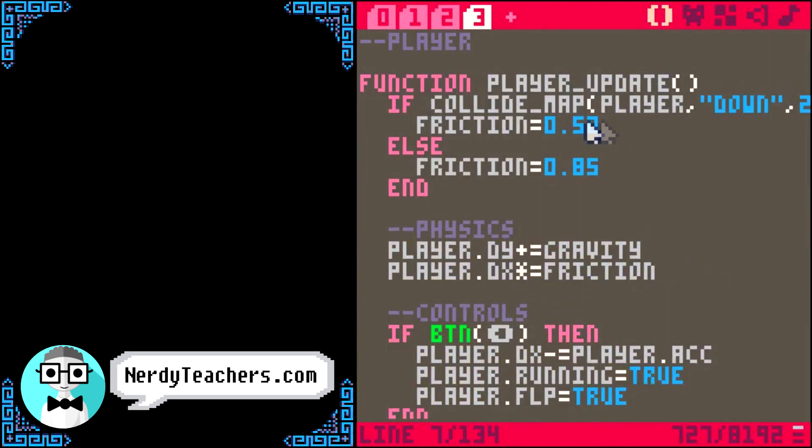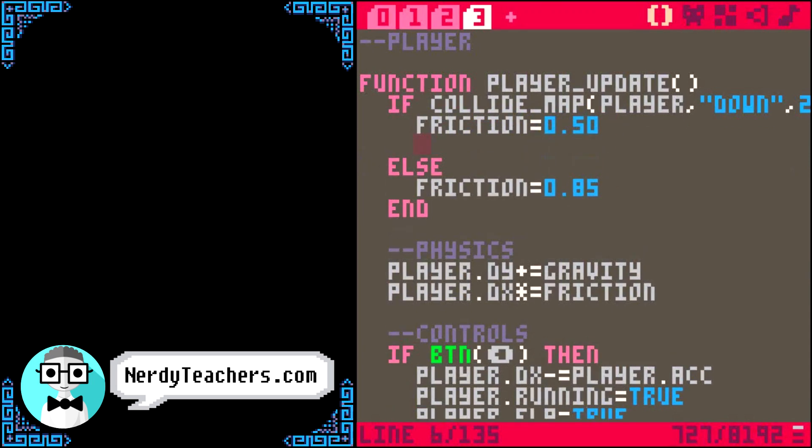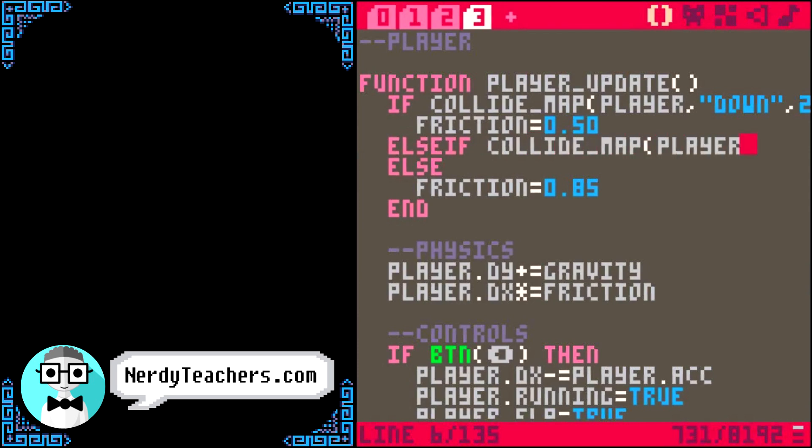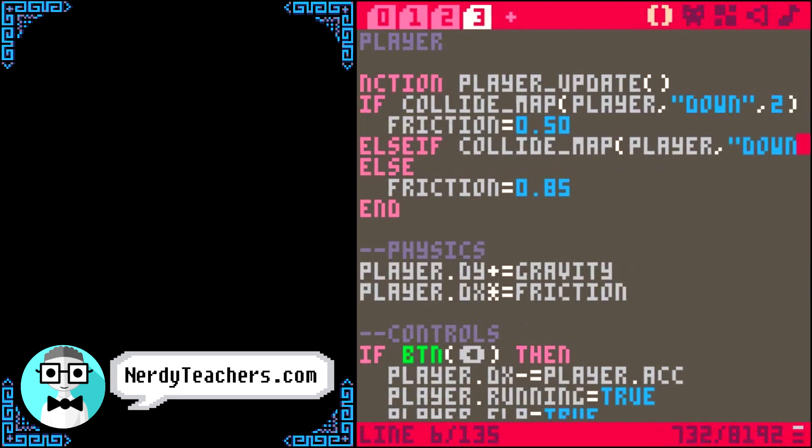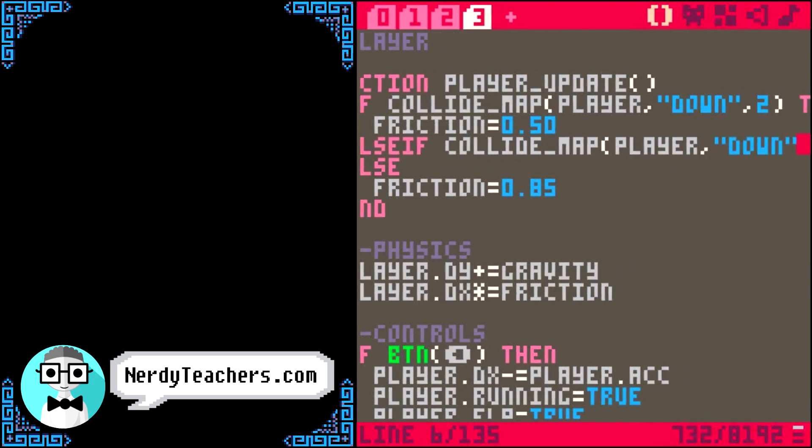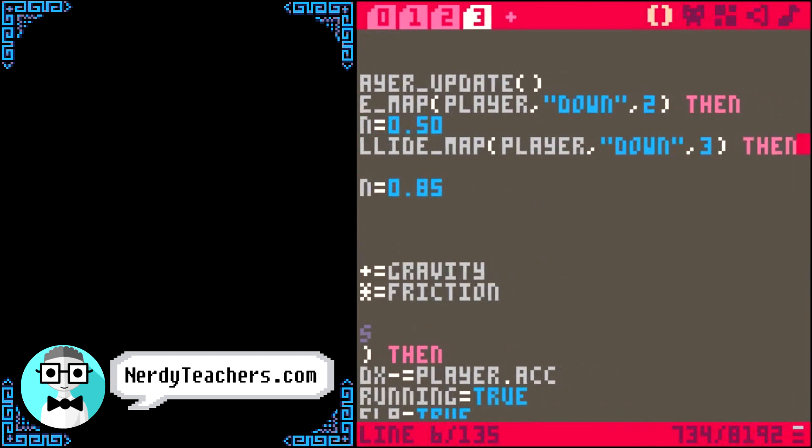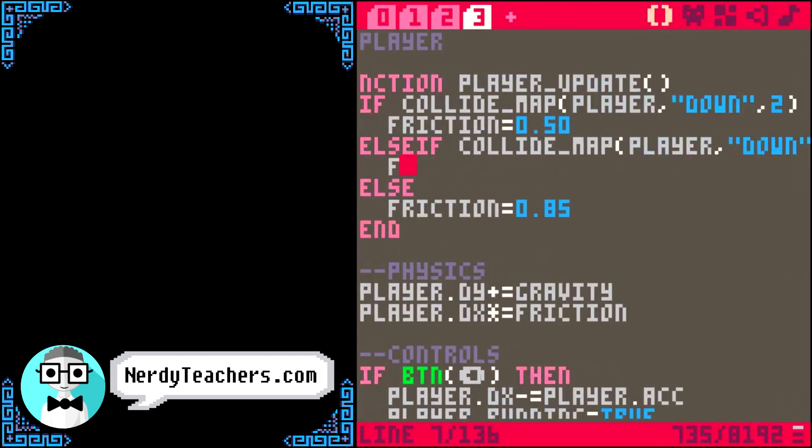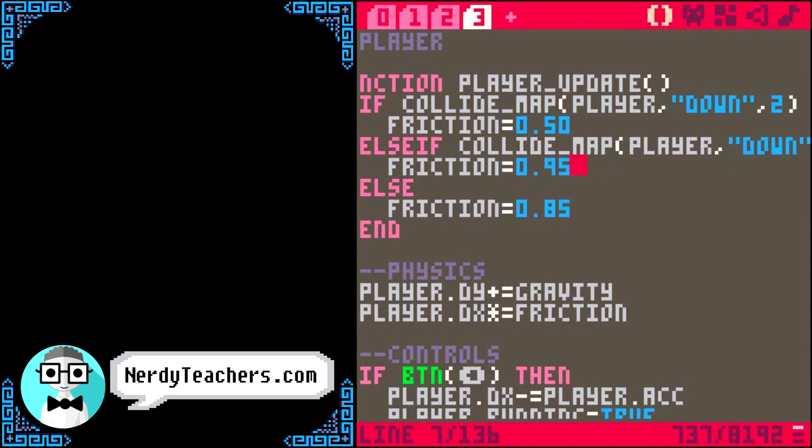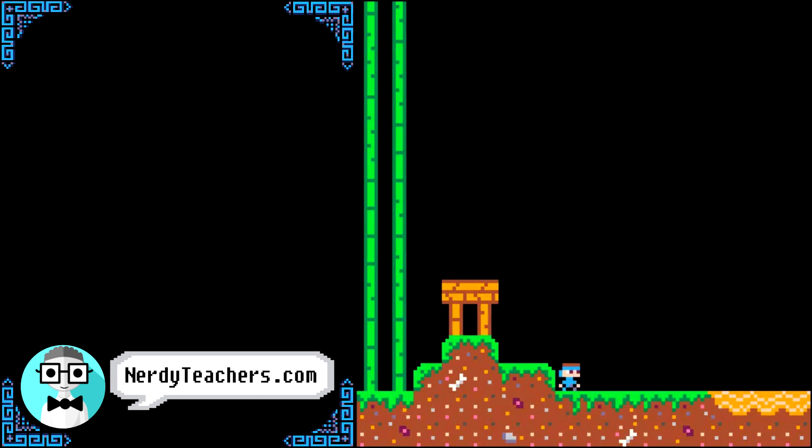So right where we are checking if the ground is sand, we can also check if the ground is ice like this. Else if collide map player, down, flag 3, then the friction sets to 0.95. And let's test it out.